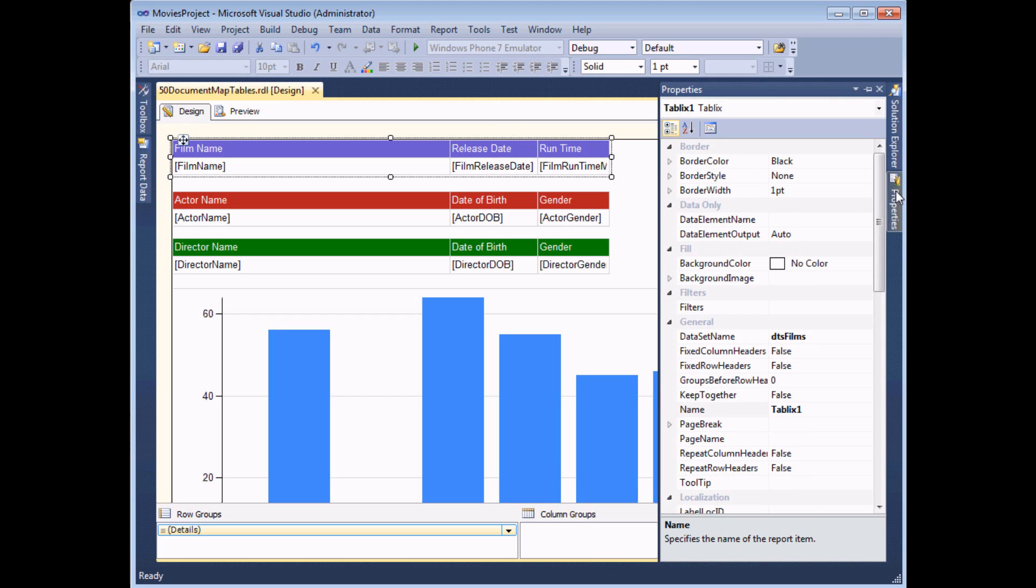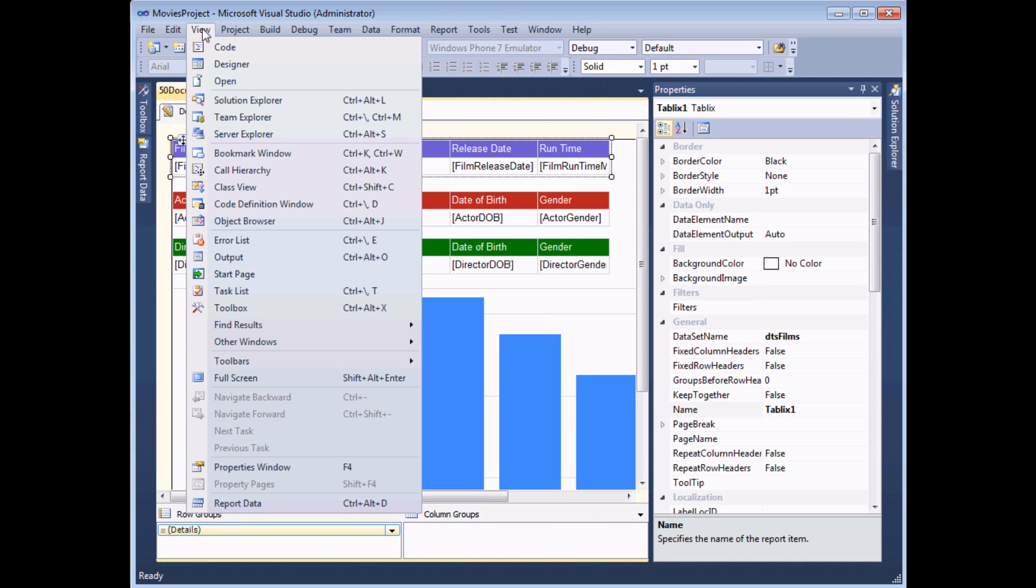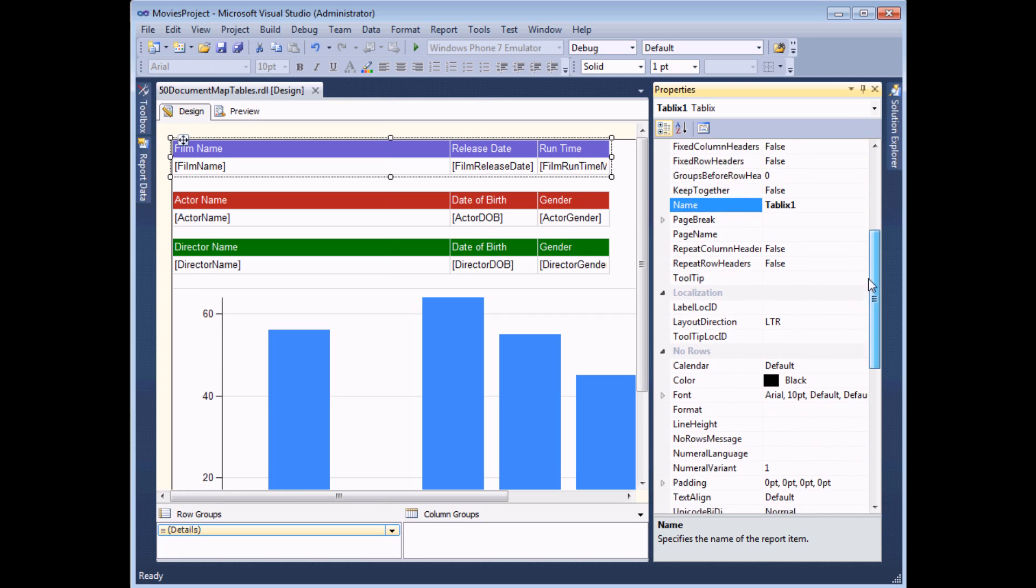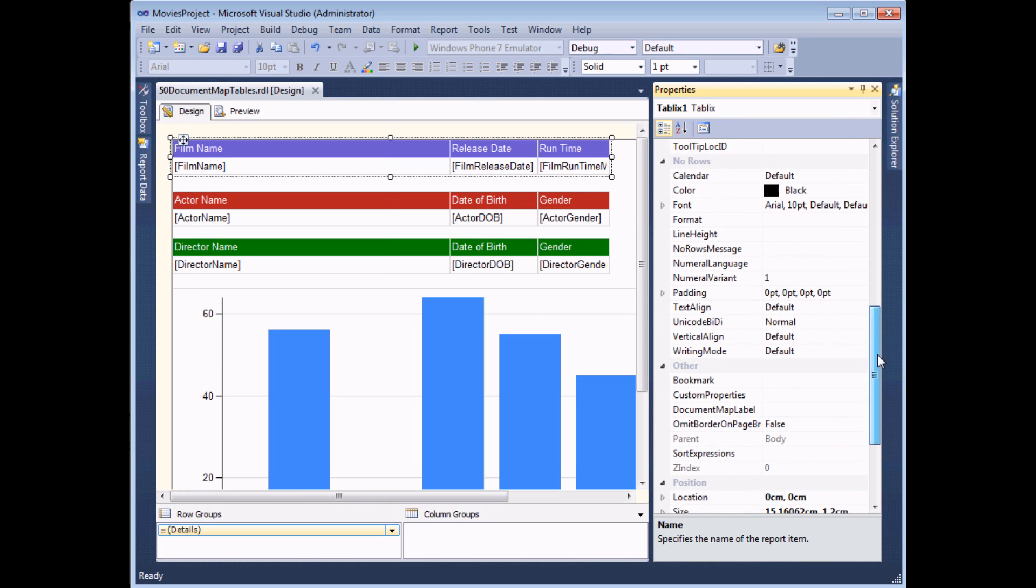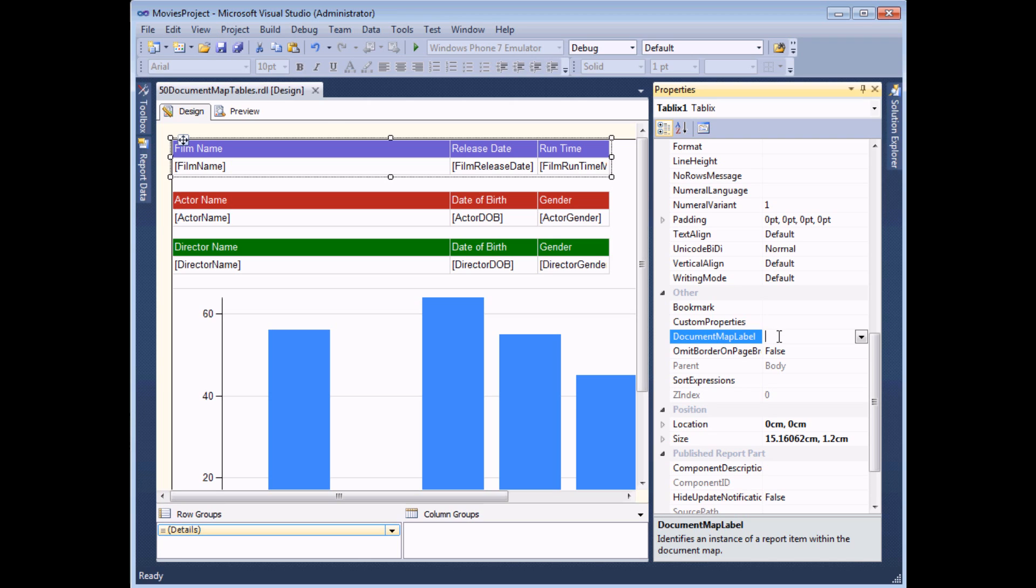Mine's hidden away in this little tab at the right hand side of my screen. I'm going to pin it in place just for the time being. If you can't see the properties window on your own screen, you can head to the View menu and choose Properties Window or just hit the F4 key. Once you have the properties window, scroll down until you find the section called Other. And in there, you should find that there's a property called Document Map Label. And all you really need to do is type in the name that you'd like to see appear within the document map itself.